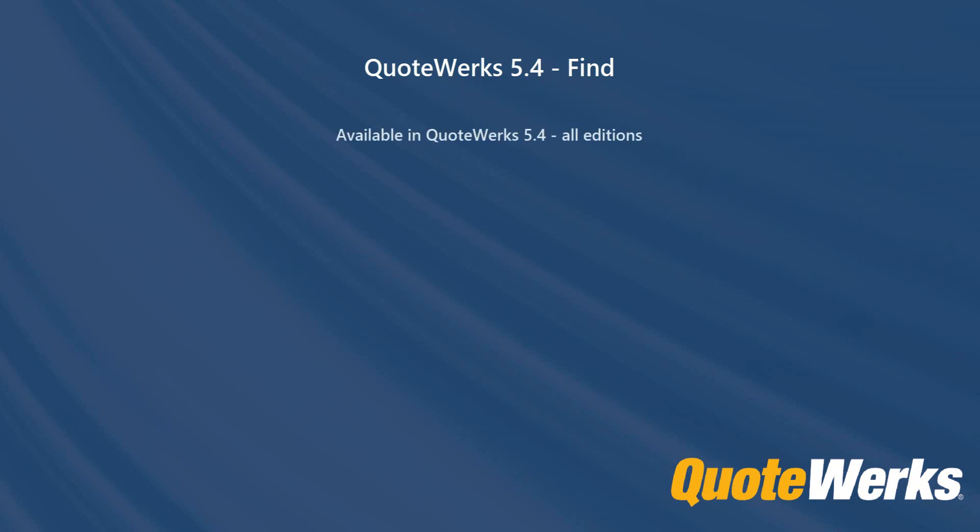Find is available in QuoteWorks 5.4 onwards, available in all editions, and requires no setup or prerequisites.